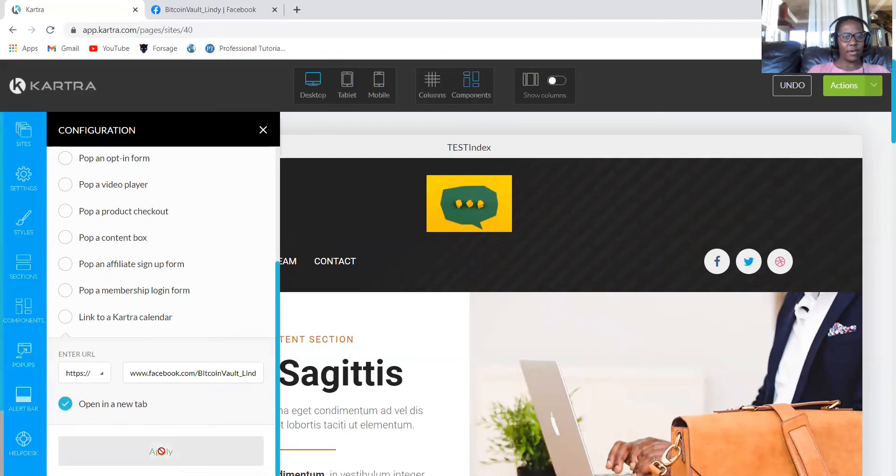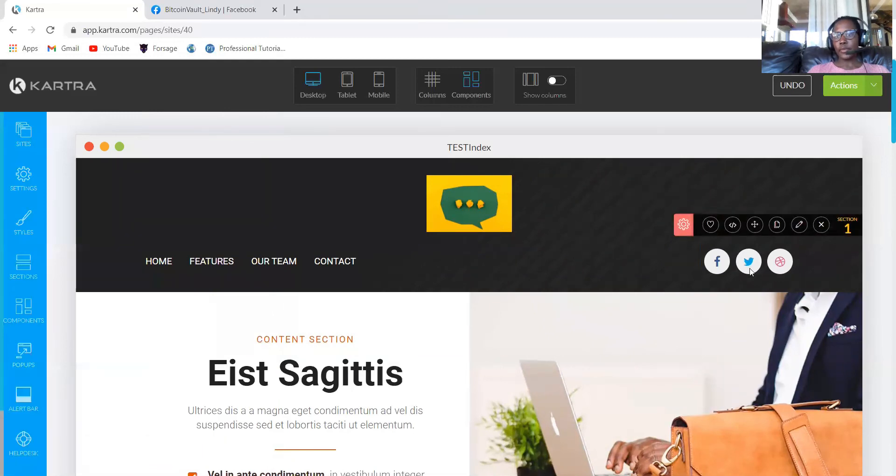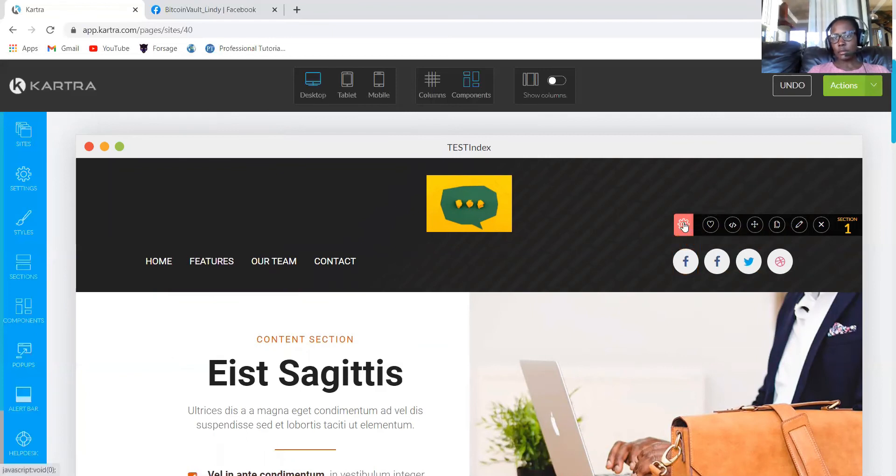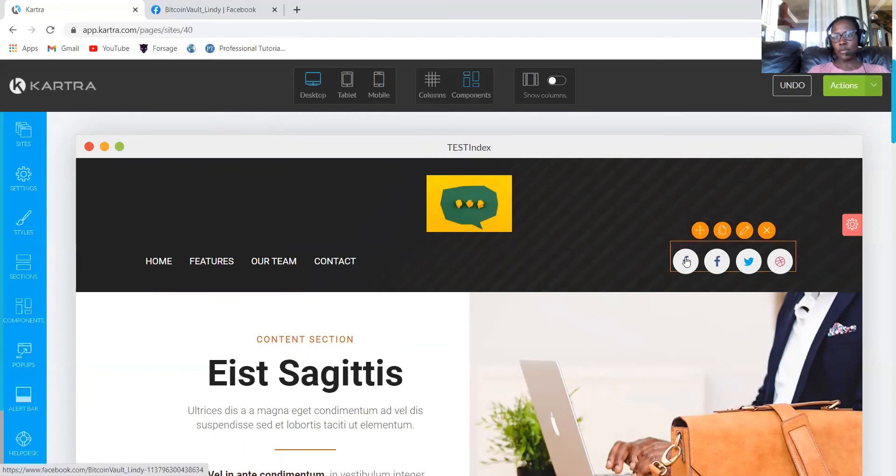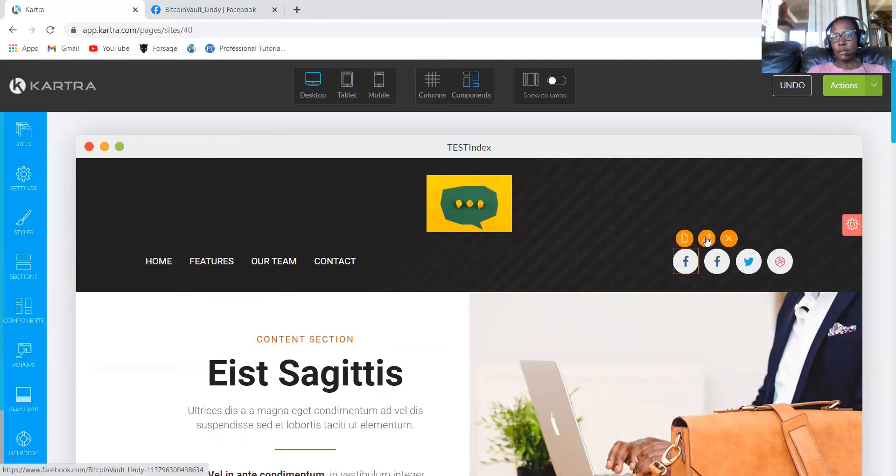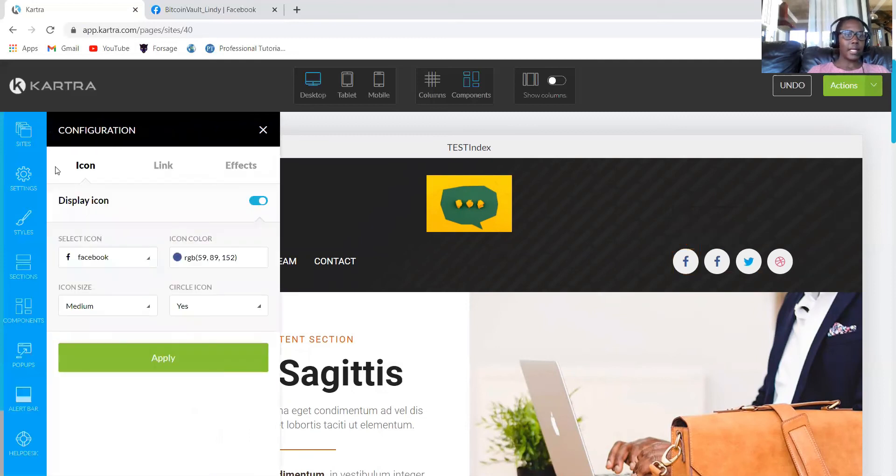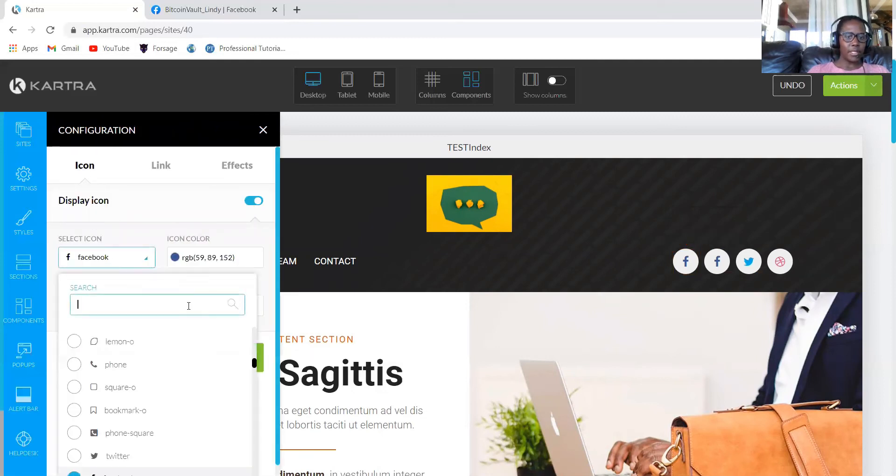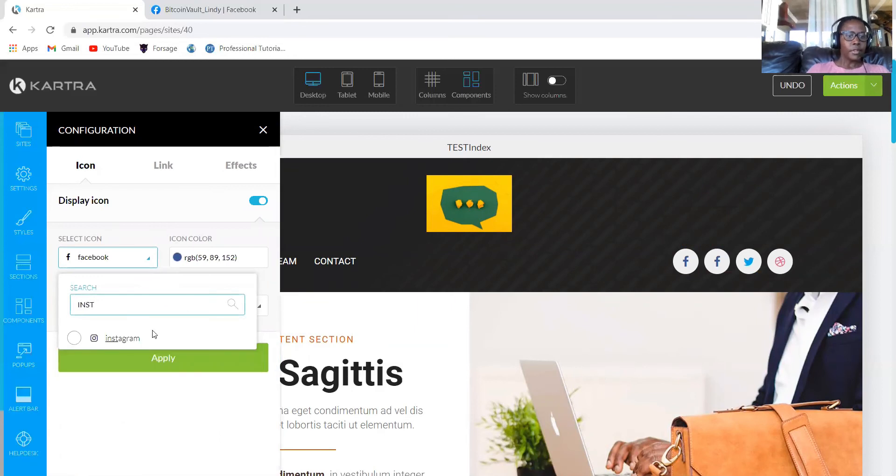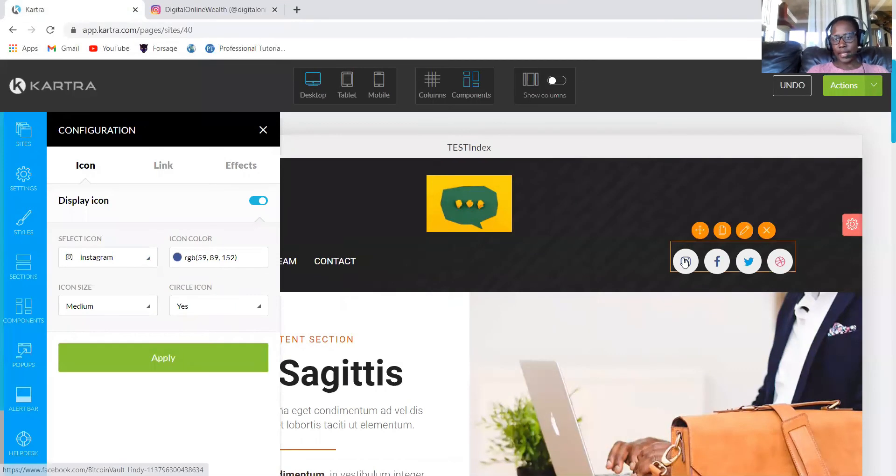So I have my Facebook added. Let's say you want to add another, maybe Instagram. You just click clone. You want to change this to be maybe Instagram because it's not showing Instagram. Then you click edit. Then you'll come to icon and then you'll look for Instagram. All of this is done for you and then you click apply.